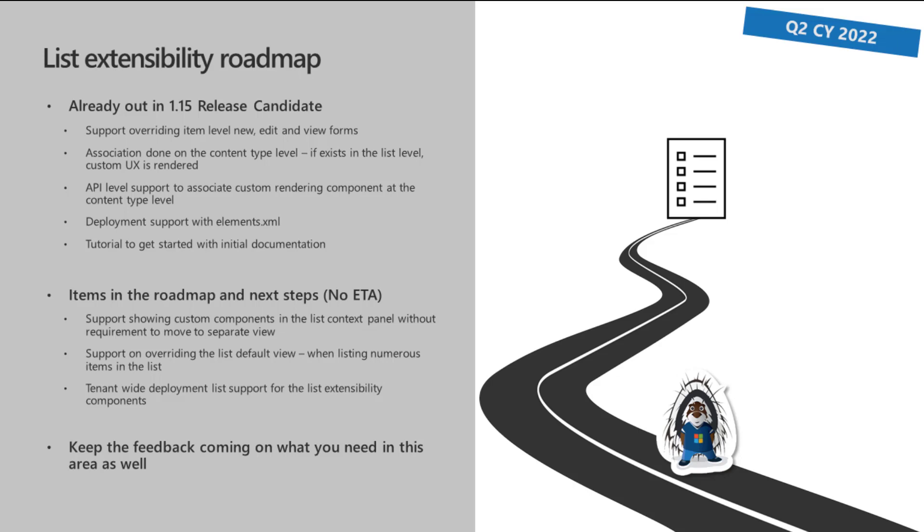We will have the API support for associating custom rendering component at the content type. So you can do this either as part of the installation event and element XML, or you can do that programmatically as you're provisioning things. Now, if you're using a tenant wide deployment option, then you cannot associate element XML on that solution. So there's a bit of thinking on how you associate that content type level extensibility. And we already have a tutorial on how to get started with the initial documentation, initial process. It's not super complicated actually, but we're working on a bit more complicated, a bit more thorough sample and tutorial on explaining all of the saving and the creation of new items.